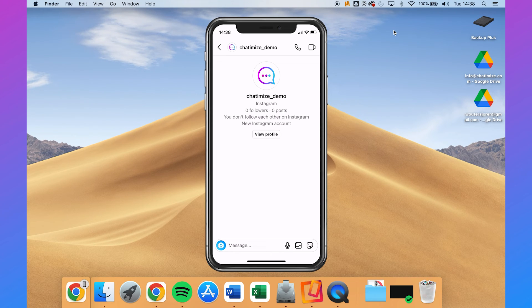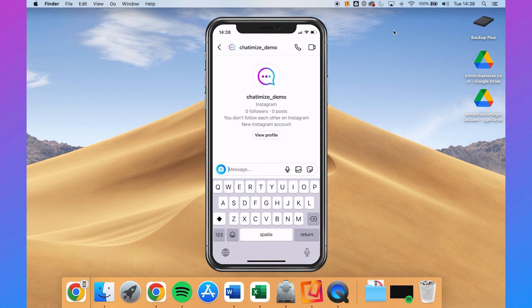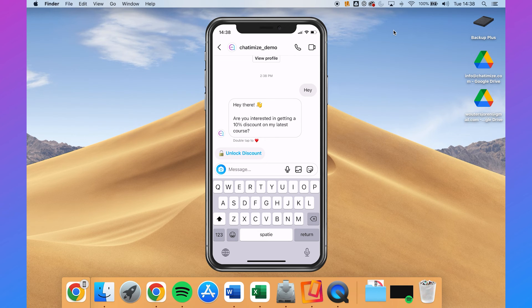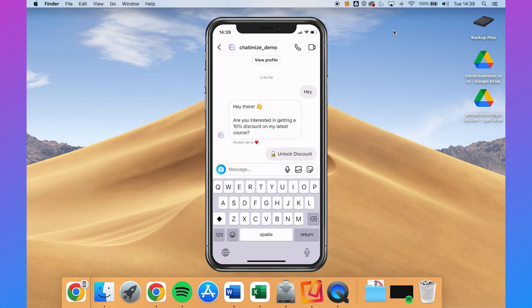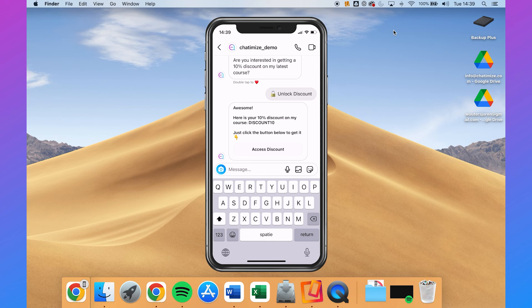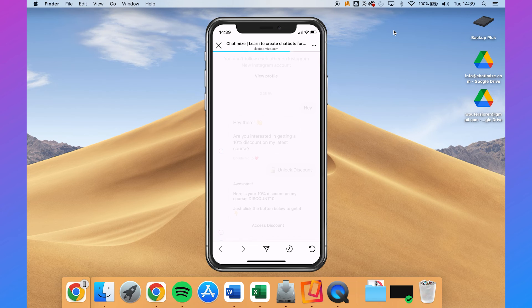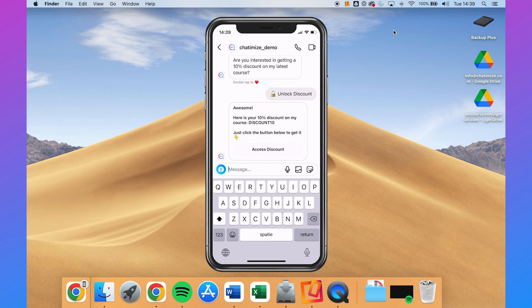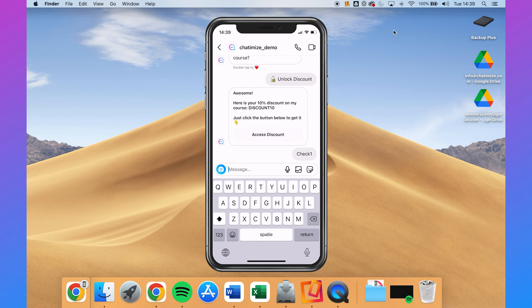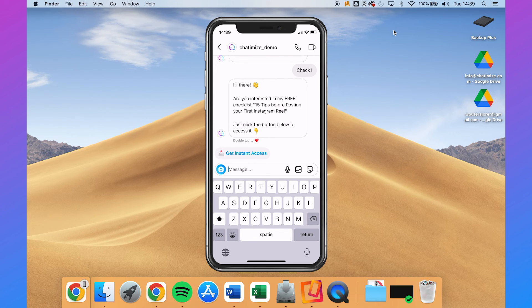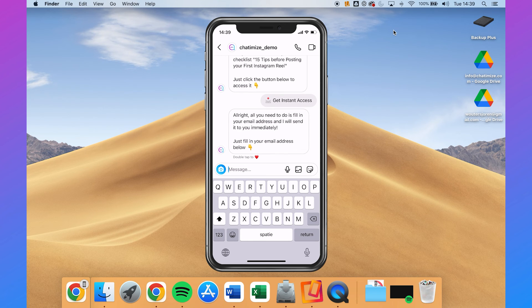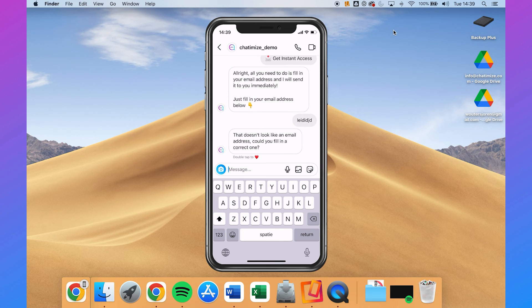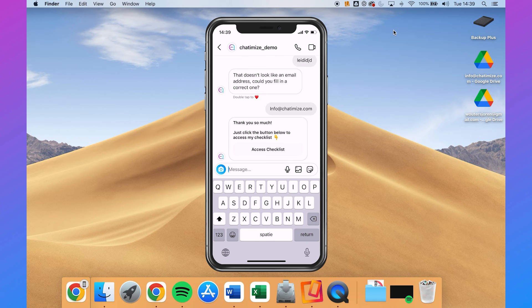Now let's see how this looks in Instagram. I type hey, and it instantly replies: hey there, are you interested in getting a 10% discount on my latest course? I click unlock discount, and it says: awesome, here's your 10% discount. Clicking the button goes to the website URL — it's working. I then type check one, and it says: hey there, are you interested in my free checklist? I click get instant access, fill in nonsense to test validation — it replies that doesn't look like an email — then fill in my real email and get the access checklist button.